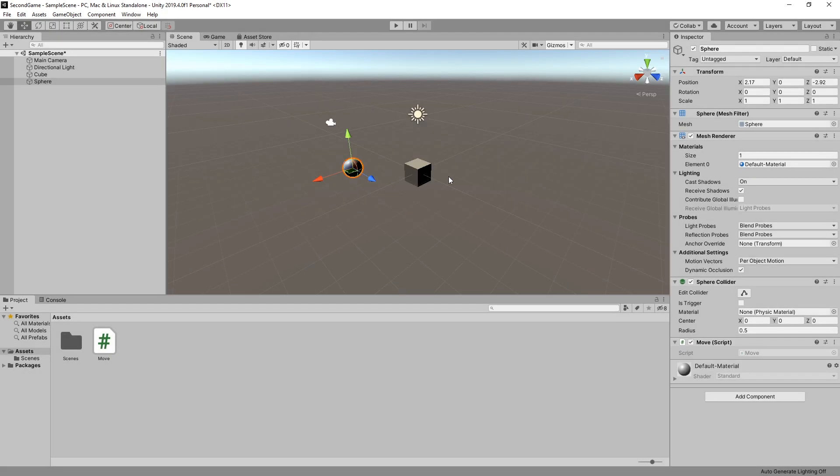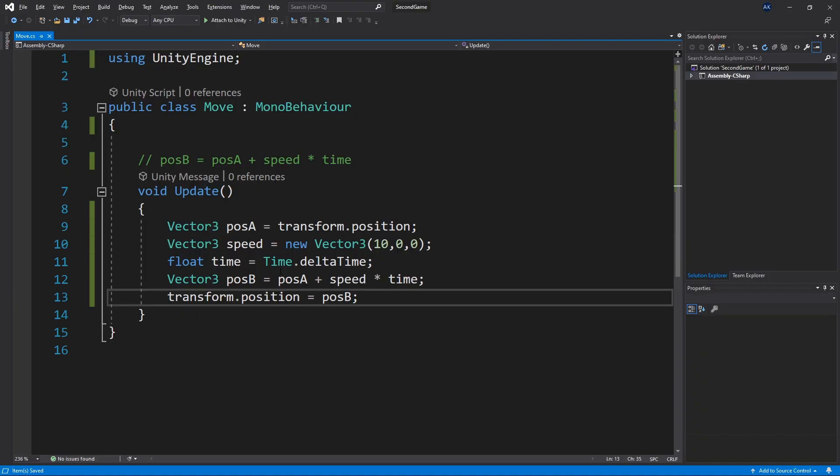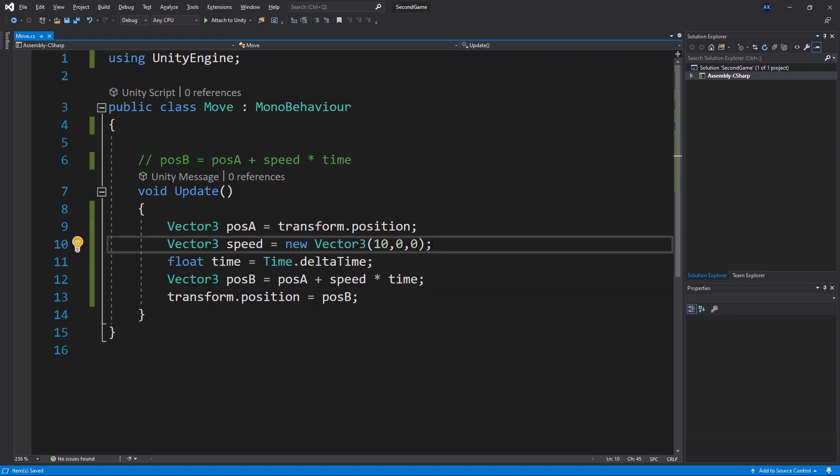Now what if you wanted to set different speed for the cube and the sphere. For that we need our script to have some options that are displayed here. And in unity we can do that. And the variable that we're trying to change in the inspector is the speed. But currently the speed variable is inside the method.